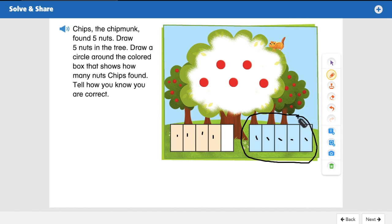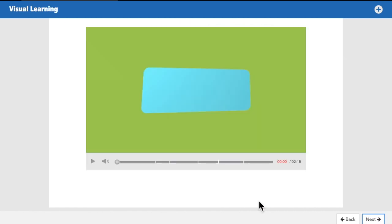Easy peasy, lemon squeezy! Good job. Let's move on to visual learning. Let's focus on the screen and watch the video — make sure you're paying attention because you're going to have to answer questions.